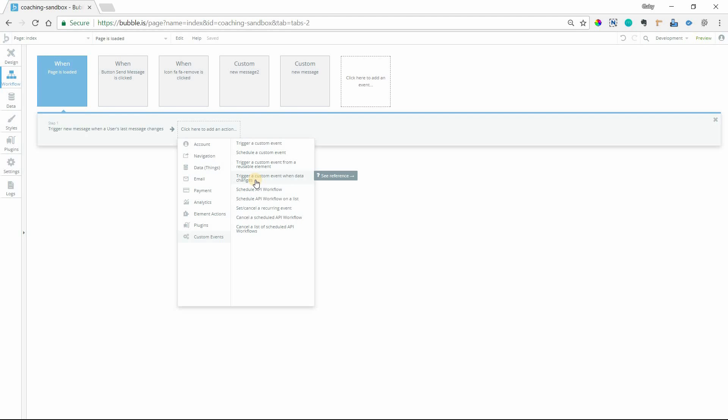So it's not just the same field for any record, it's for a record in your database that you specify. So you basically tell Bubble to monitor this field and if there is any change that is made to the value of that field, it will trigger a custom event.